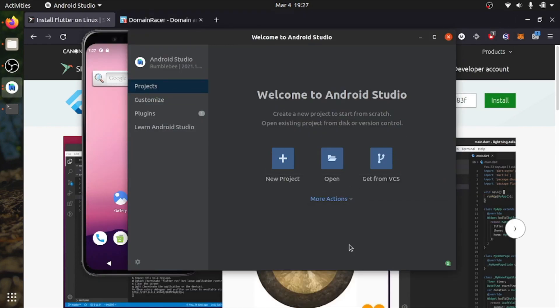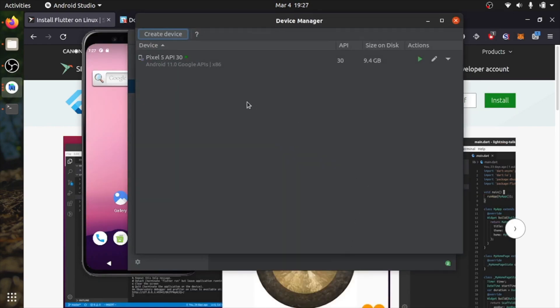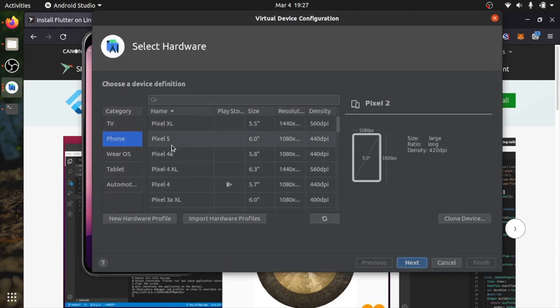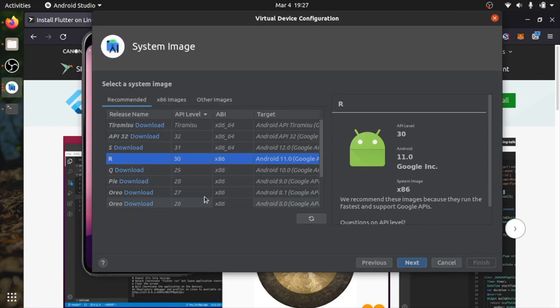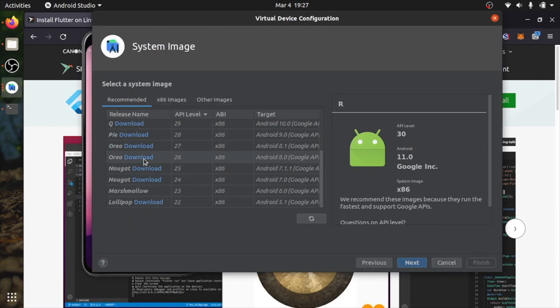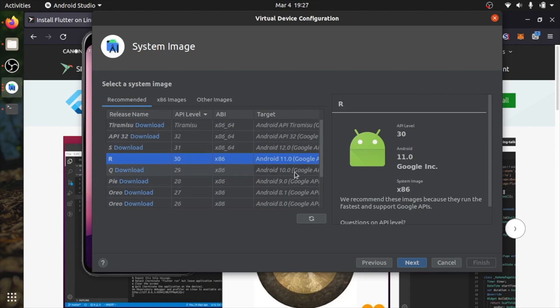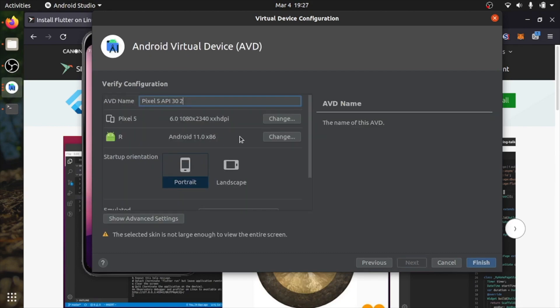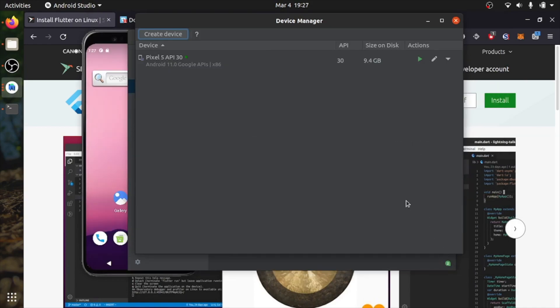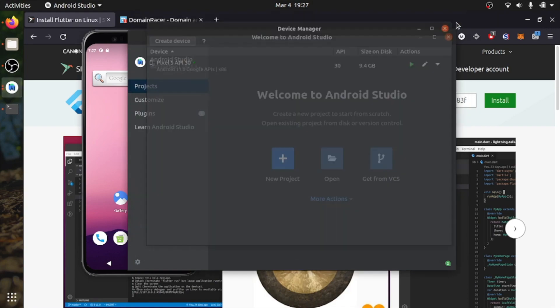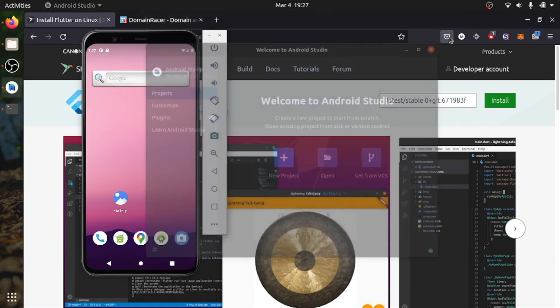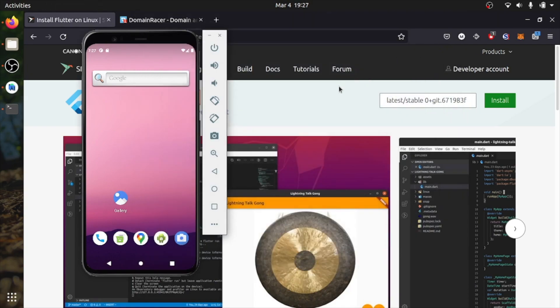Once that's done, open virtual device manager. You can create your device in here. Select the device, click on next. Select your operating system. Once that's done, it will give the name to the device. Click on finish. I already have the Android device and it's up and running. I will close this.